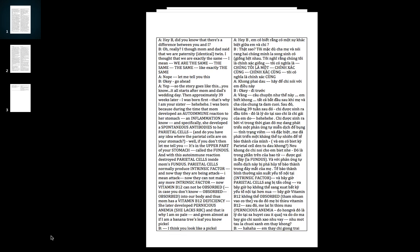Specifically she developed a spontaneous antibody to her parietal cells. Do you have any idea what the parietal cells are in your stomach? Let me tell you - they're in the upper part of your stomach, called the fundus.